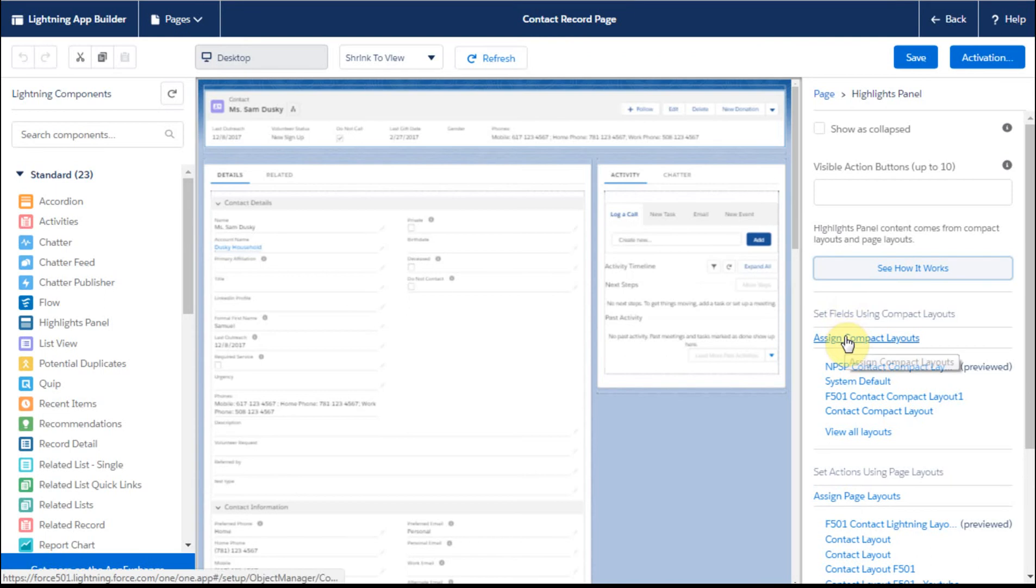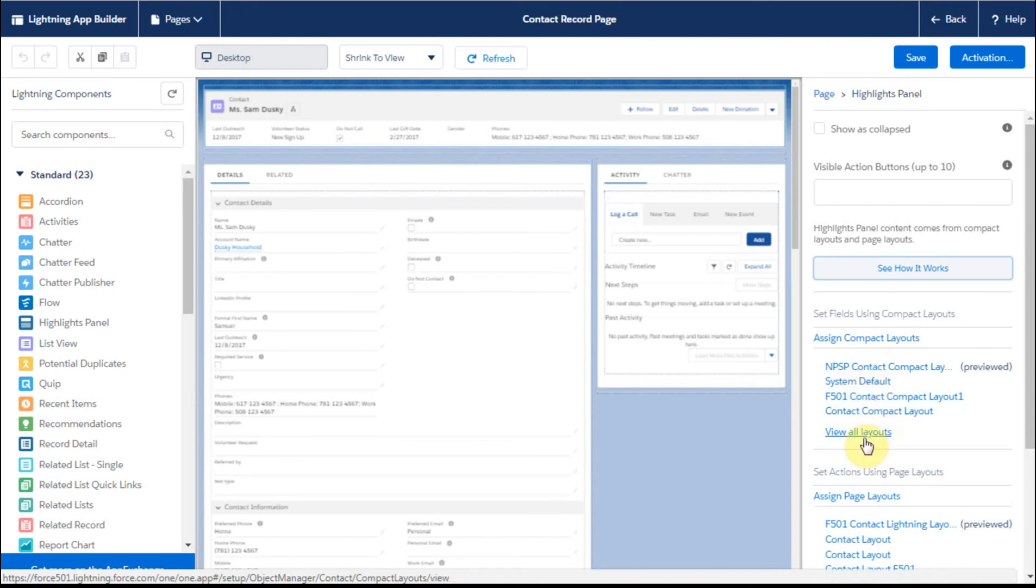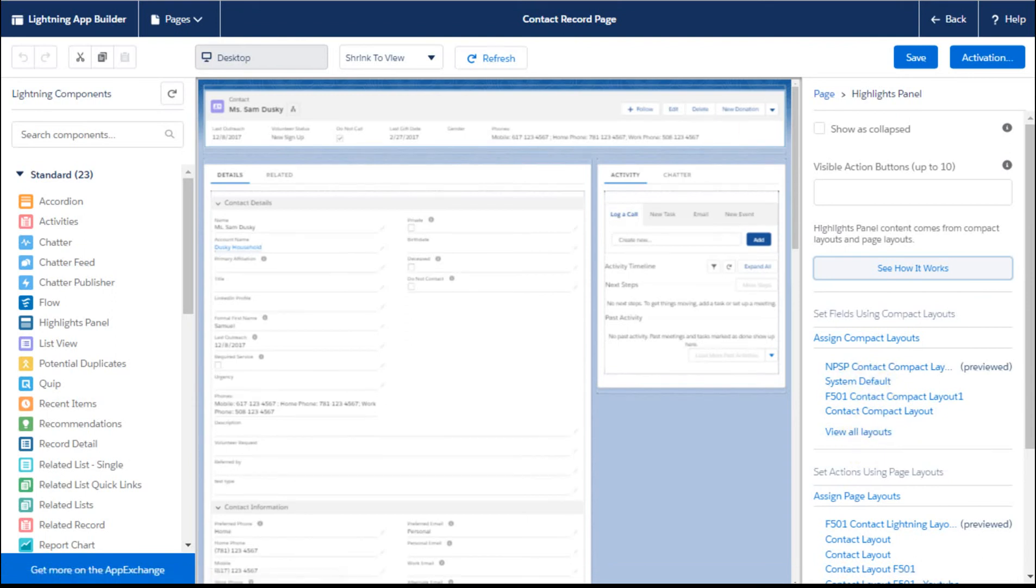So if we're looking at assigning compact layouts, actually building them, they don't show all of them here. So it's kind of best to do a view all. And what you can then see is the full list.